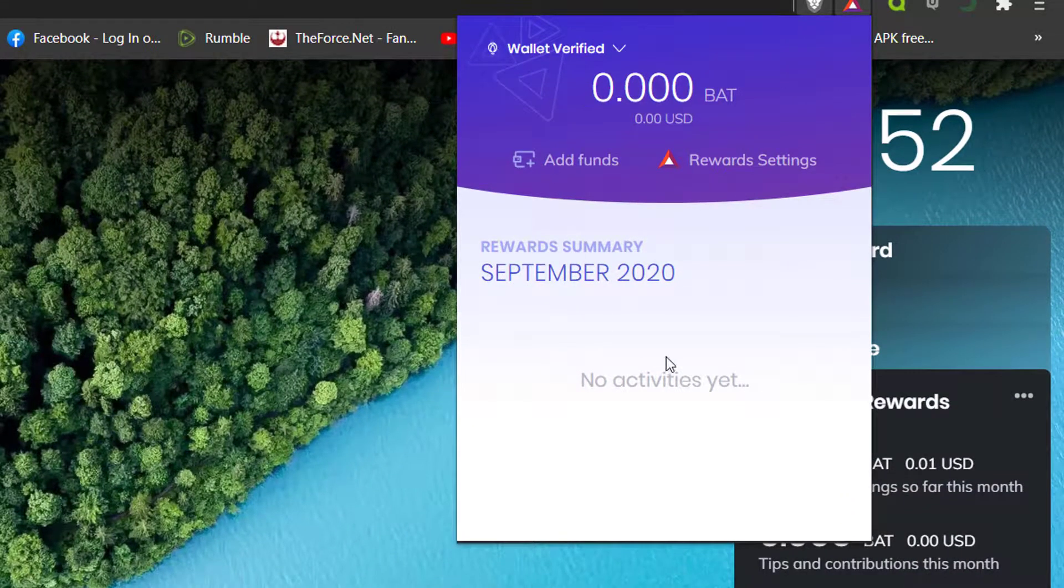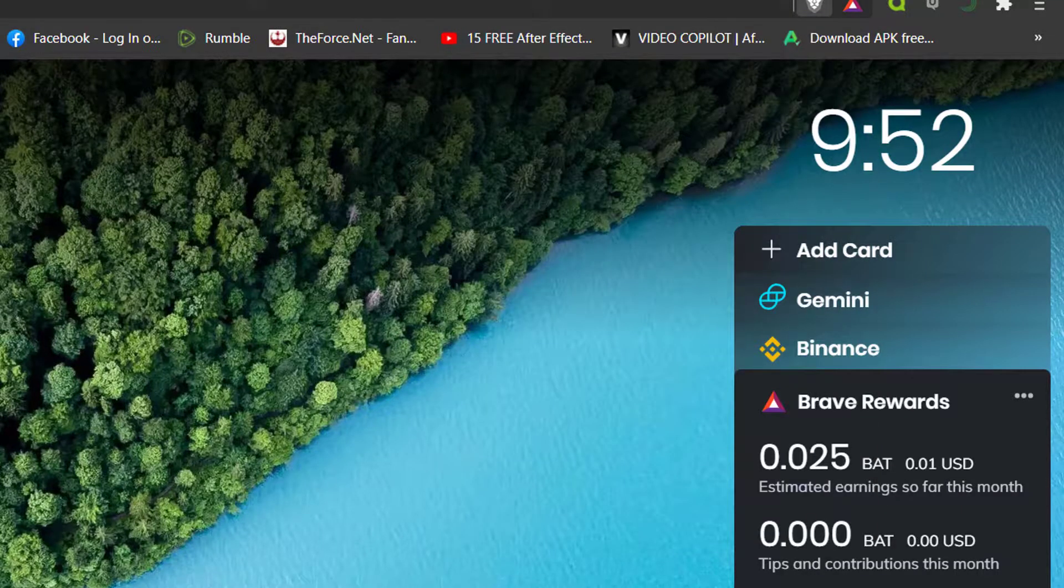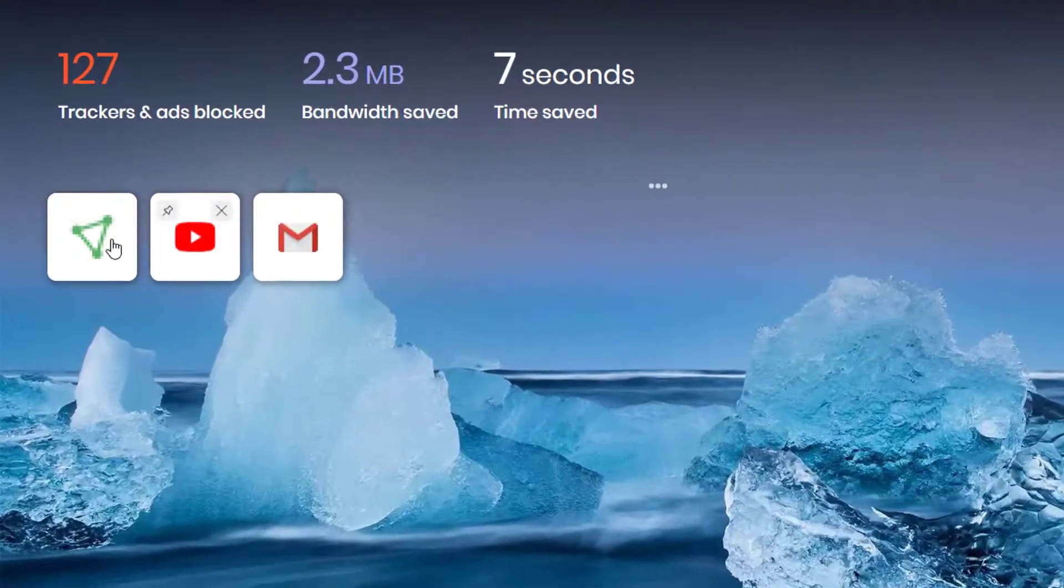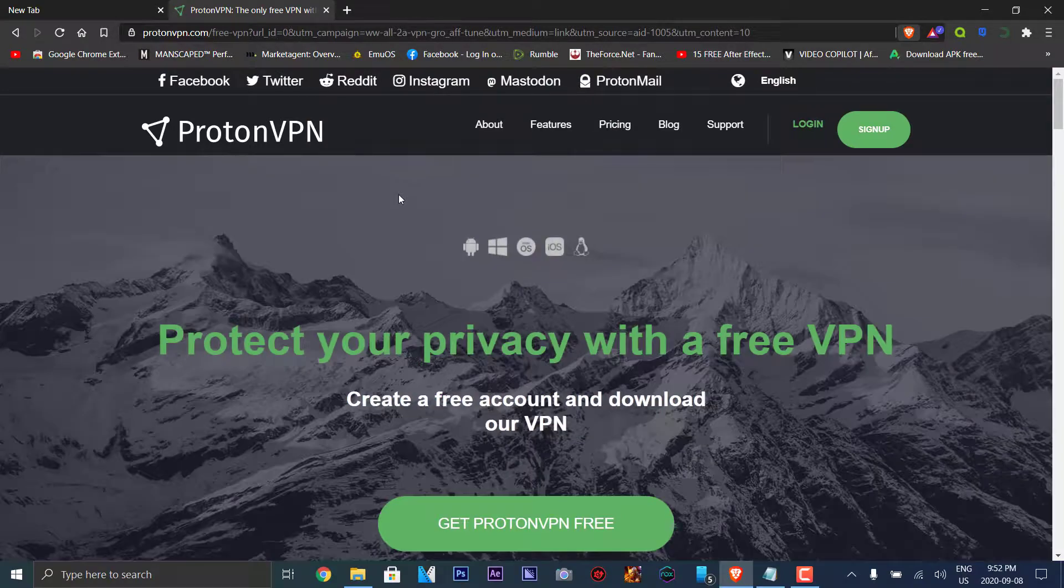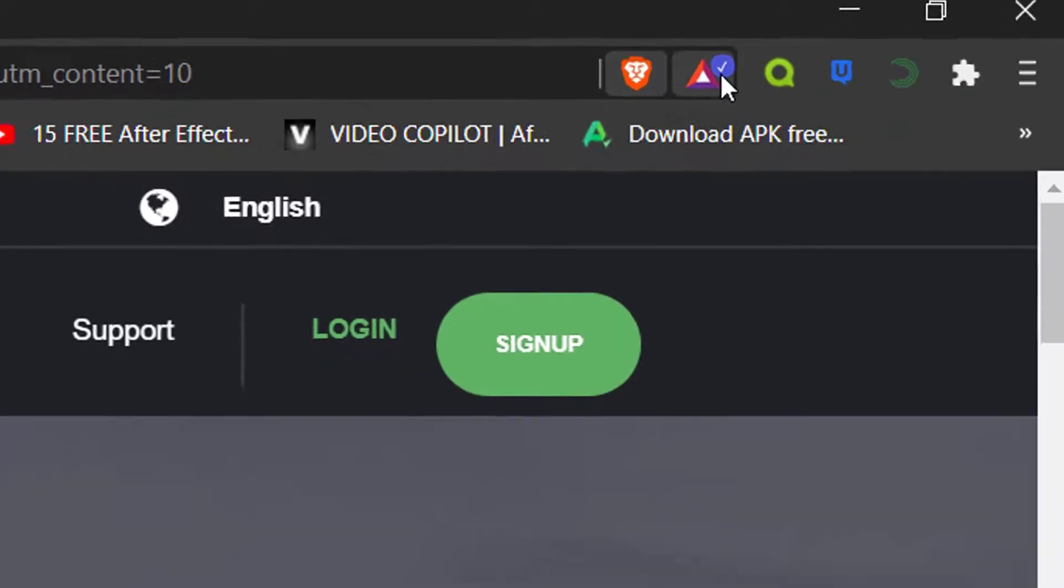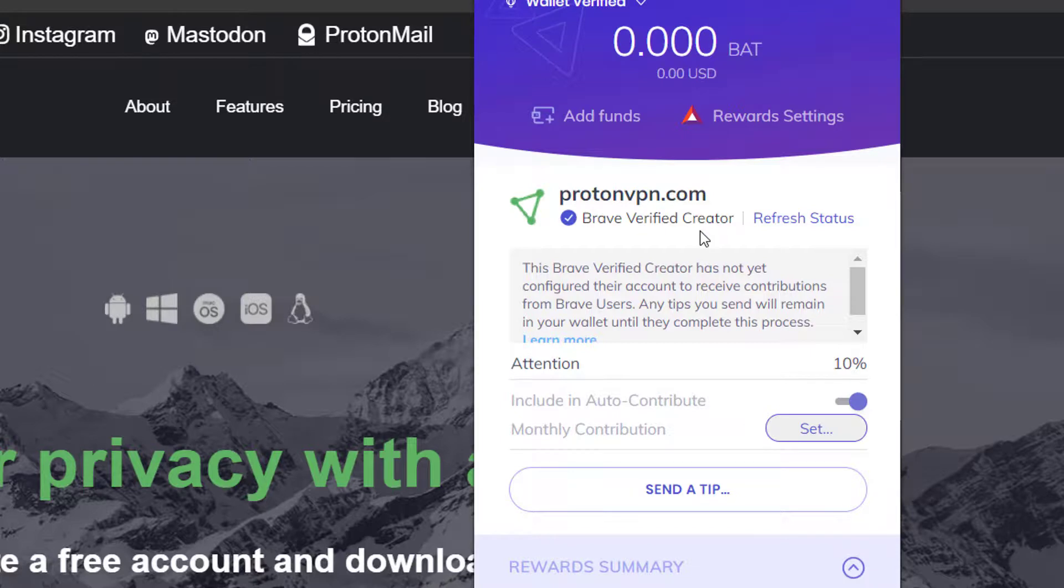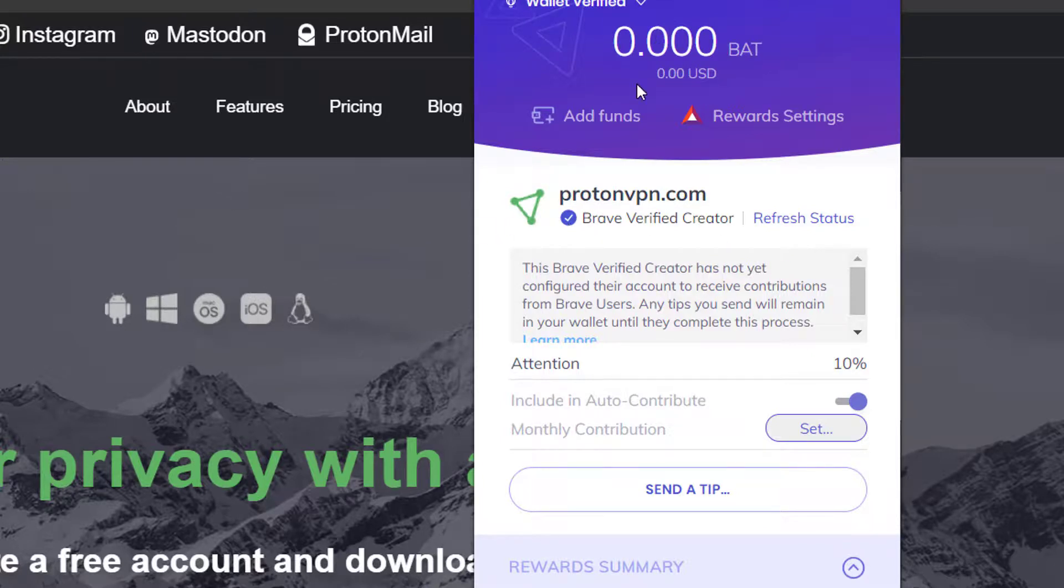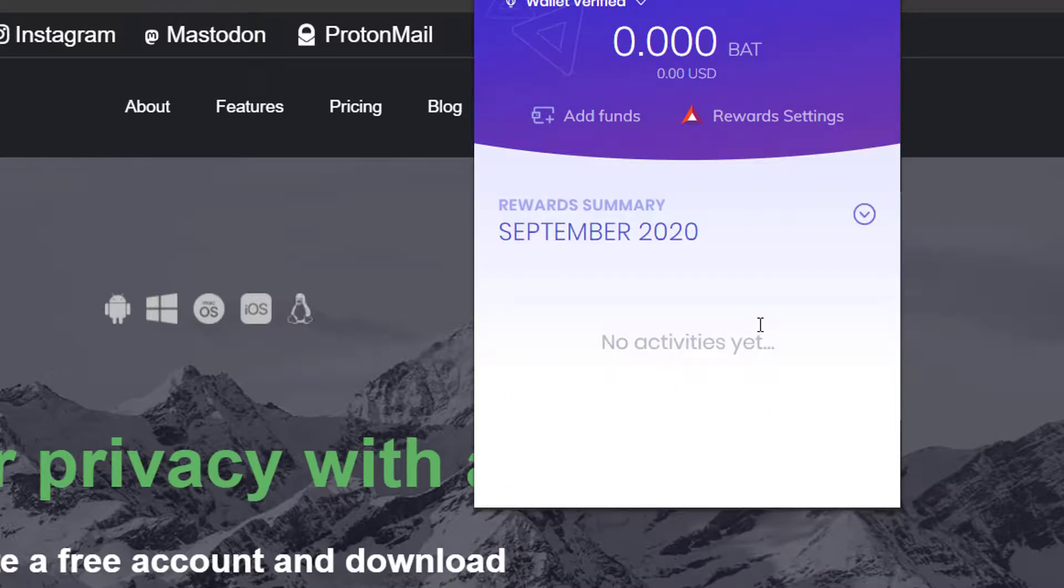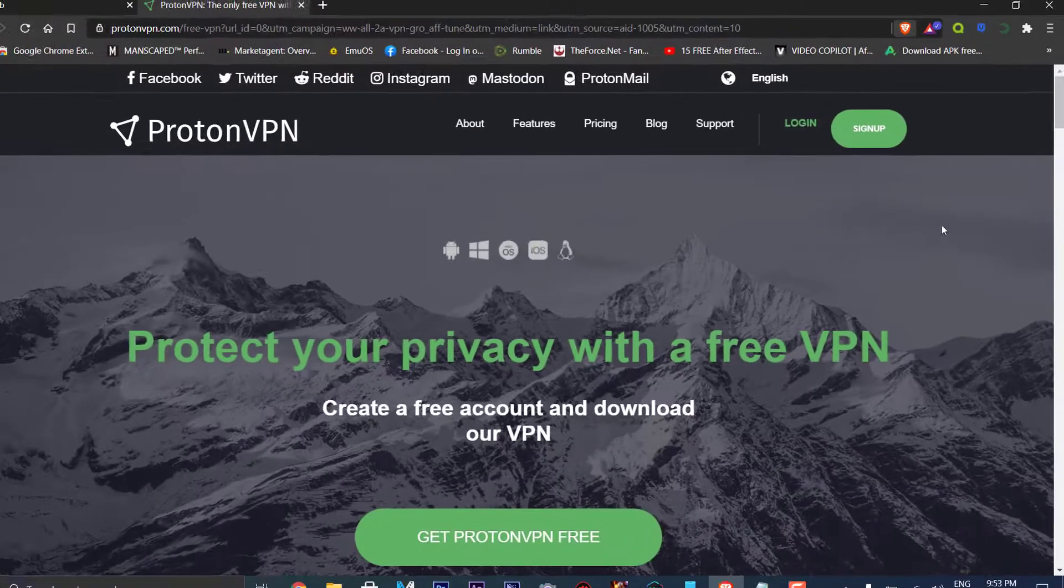If we're going to go to a site, let's go for example protonvpn.com. Let's say you're looking for a virtual private network. This check mark appears onto the right and it shows here it is a Brave verified creator. That is an example of how Brave gives you basic attention tokens and the more you browse that is a Brave verified creator the more attention tokens you get. So you're basically getting paid to browse. That's the best thing ever. It shows all the information here. You can send the tip and there's the summary right there. Isn't that amazing?